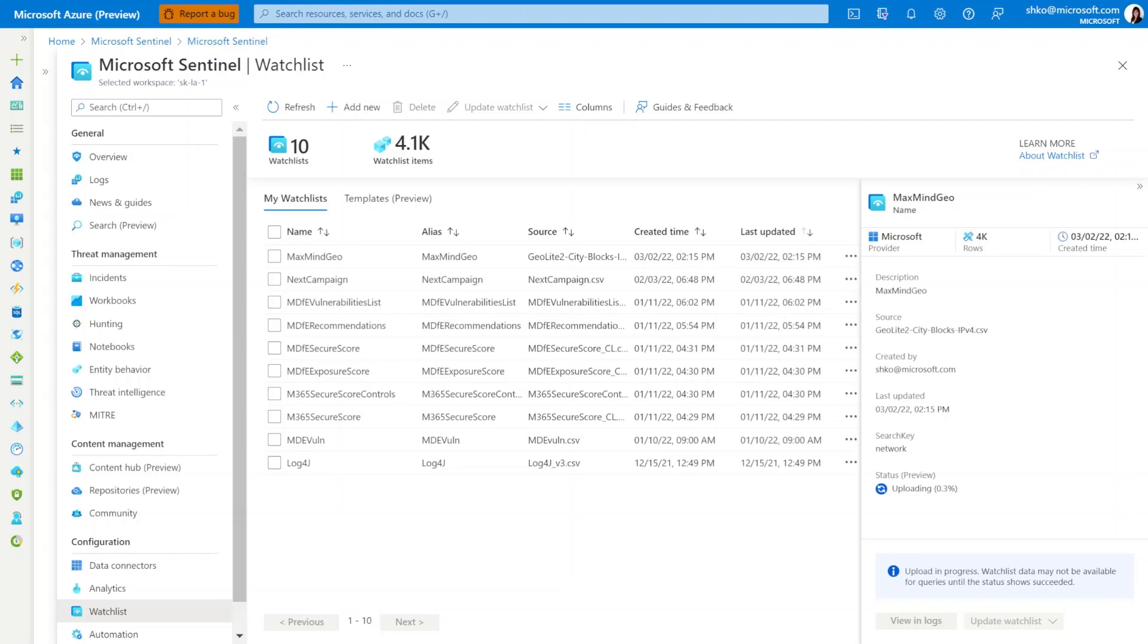The large watchlist feature enables users to now upload CSV files of up to 500 MB via Azure Storage, versus the existing 3.8 MB limitation via local file upload.